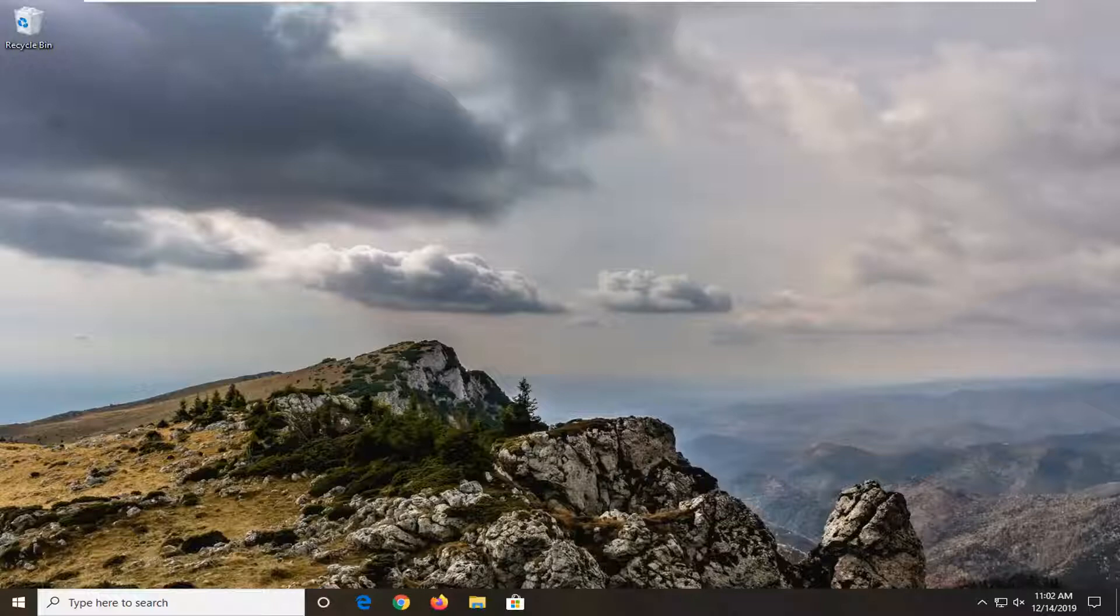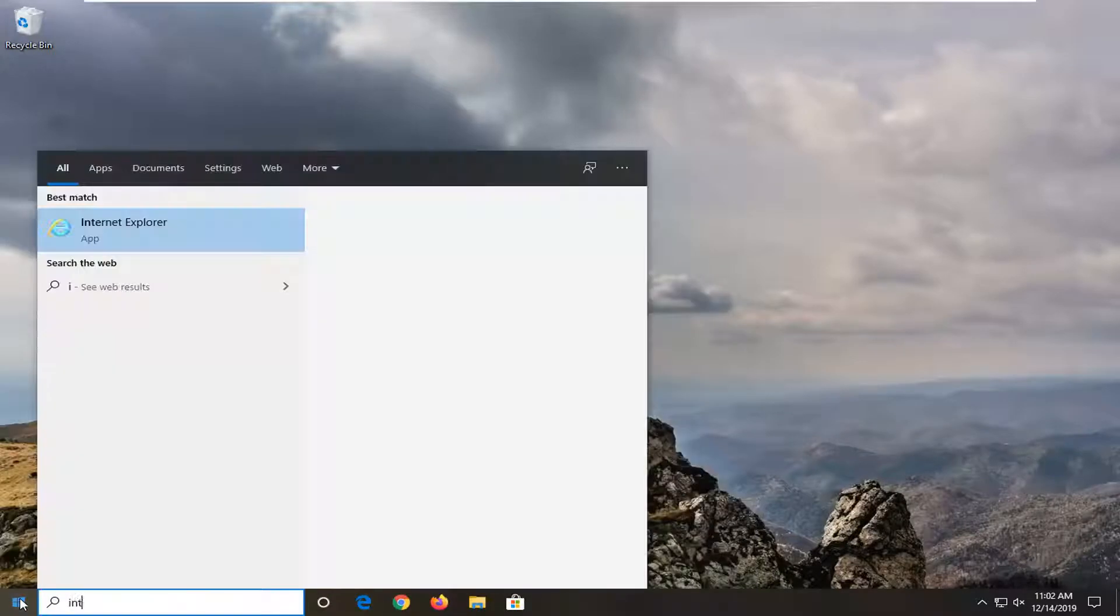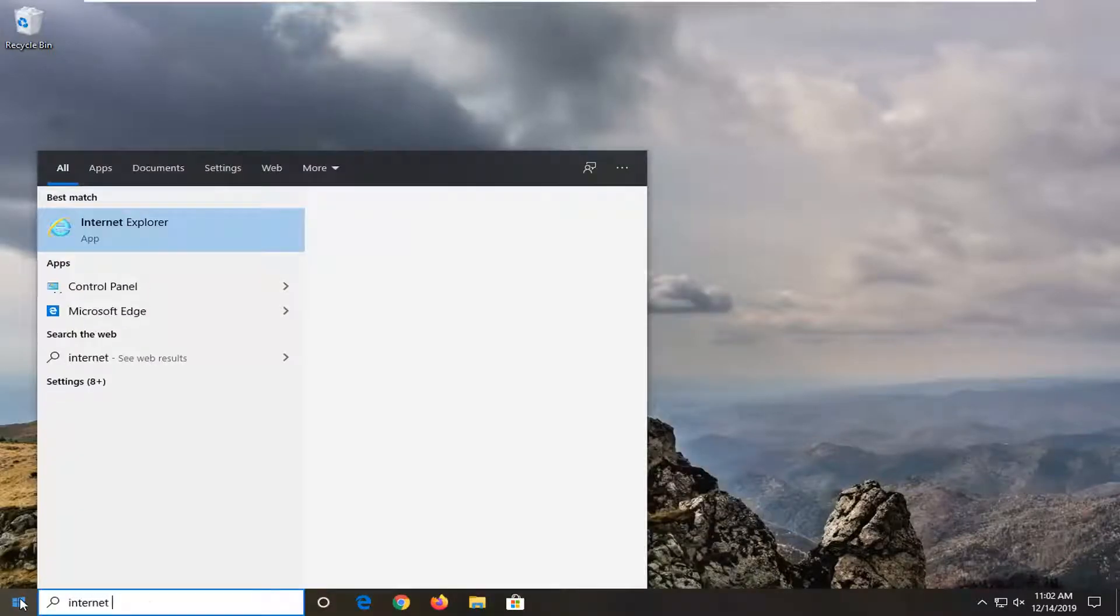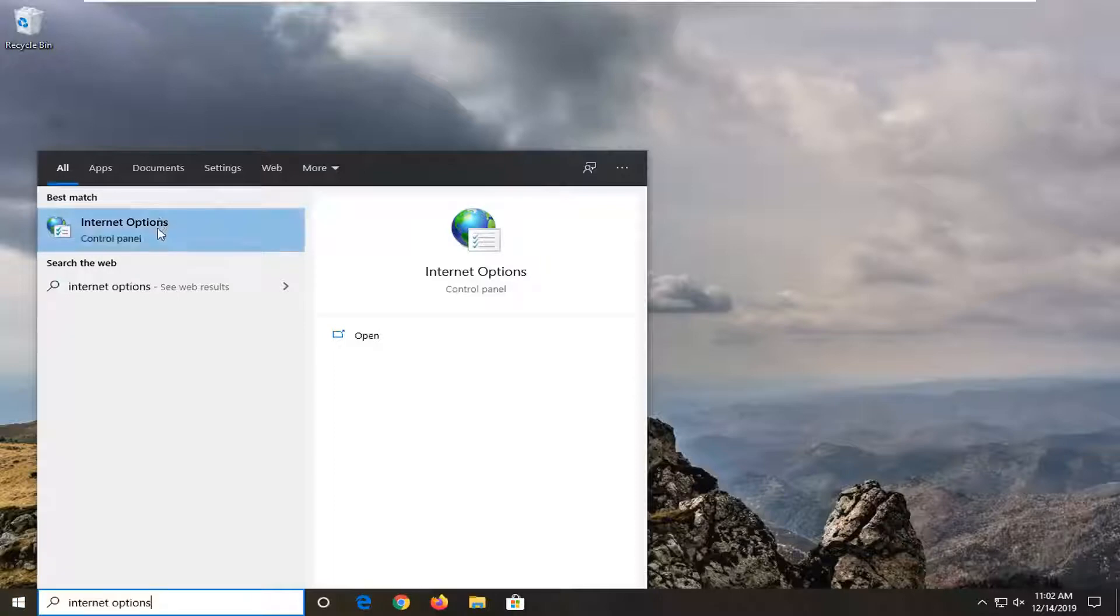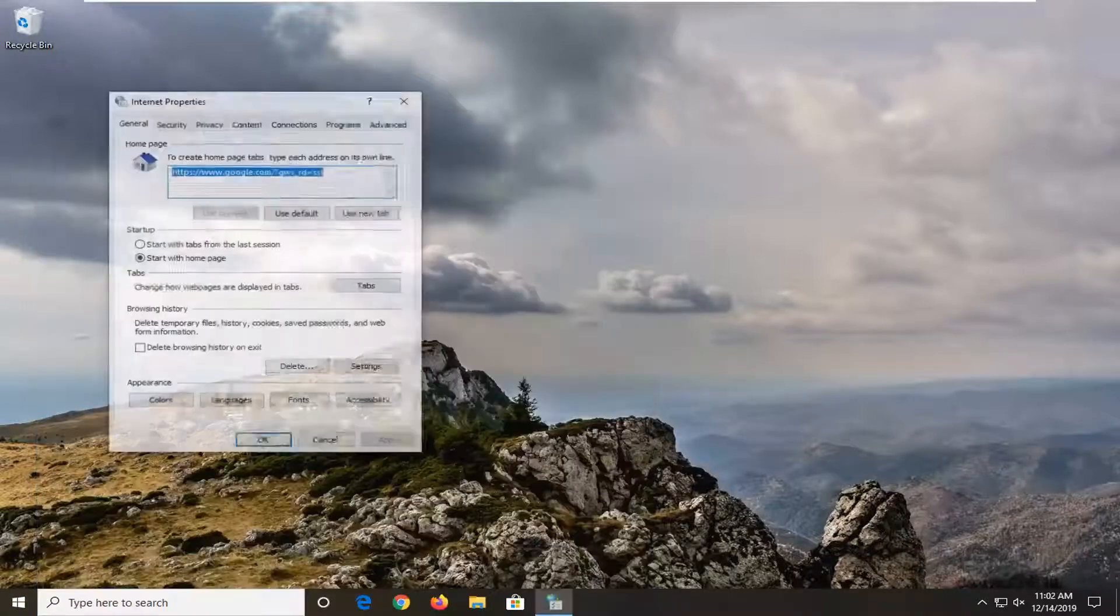So we're going to start by opening up the start menu. Just go left click on the start button one time, type in internet options. Best match should go back of internet options right above control panel. Go ahead and left click on that.